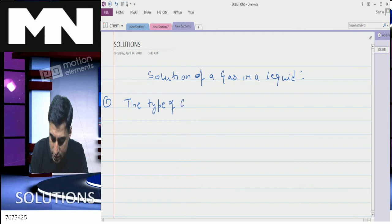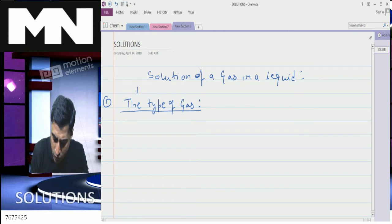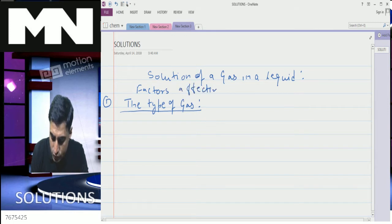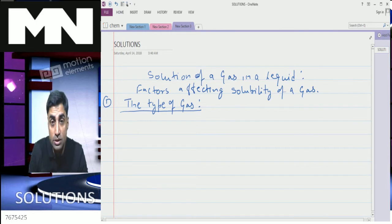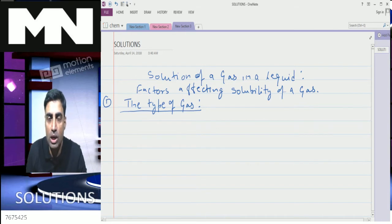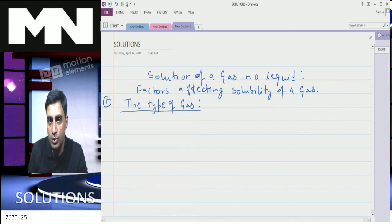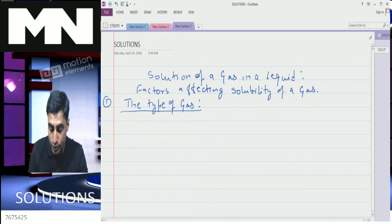These are the factors affecting solubility of a gas. Regarding the type of gas, we know that like dissolves like. So polar gases like HCl are more soluble in polar solvents like water. Non-polar gases like CO2 are less soluble in polar solvents like water; they are more soluble in non-polar solvents like carbon tetrachloride, carbon disulfide, or liquid methane.